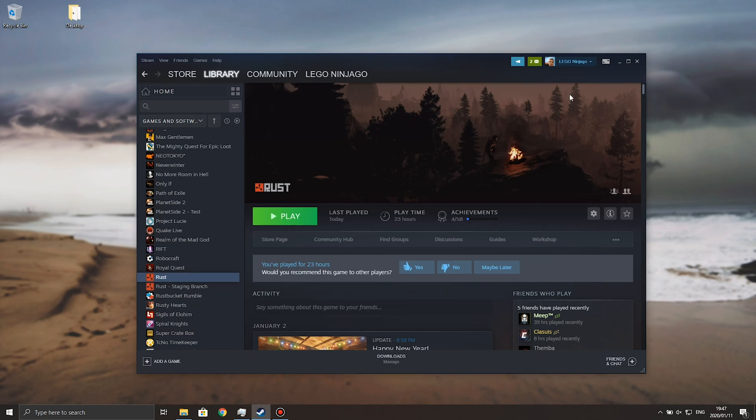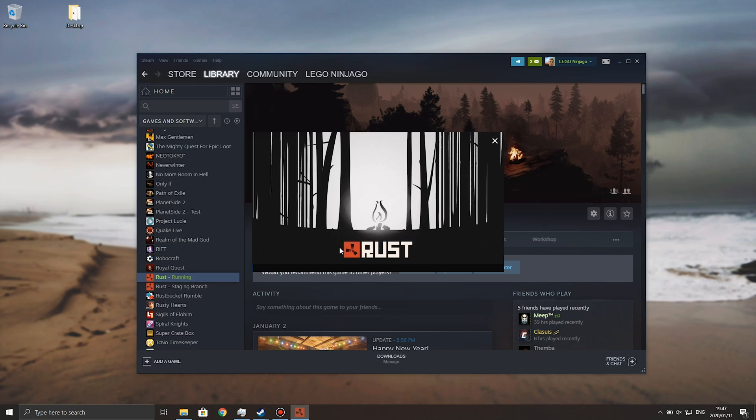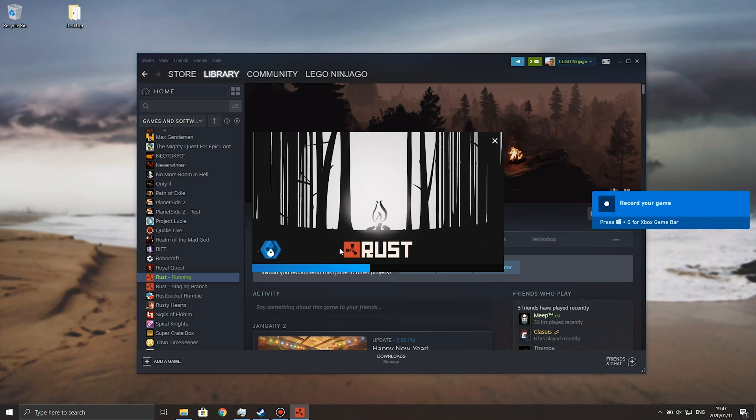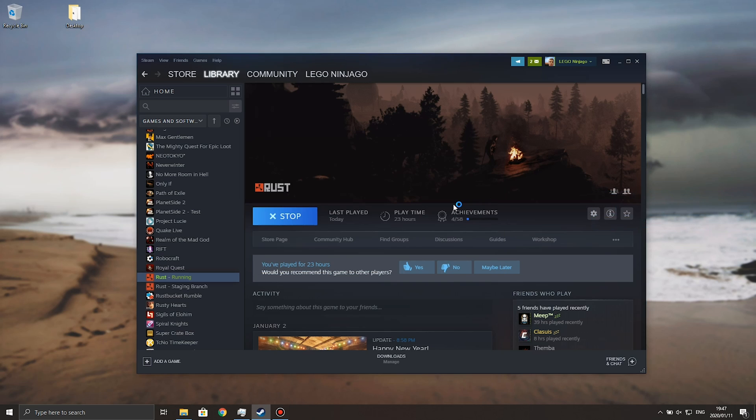Once you've done that, you should be able to head back to Steam, hit the play button, and the game should launch as per normal, with no other issues. Easy anti-cheat has now been successfully installed, and it's working properly, so you can join VAC safe servers, easy anti-cheat safe servers, or even start the game up entirely.